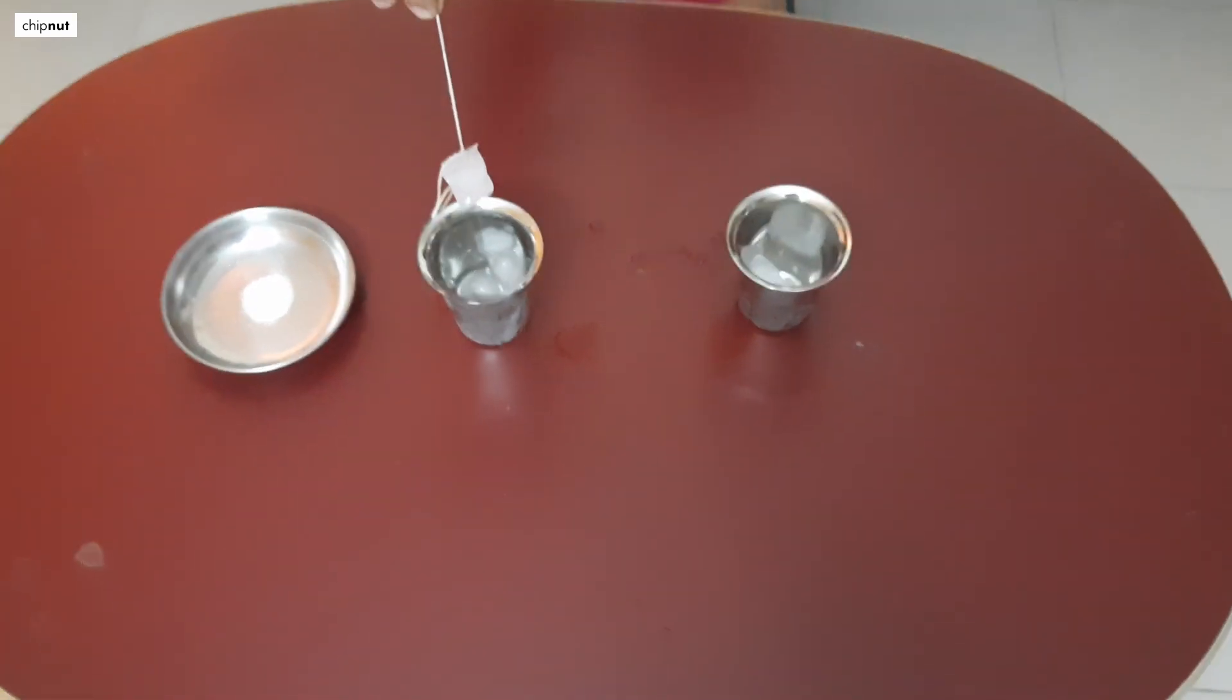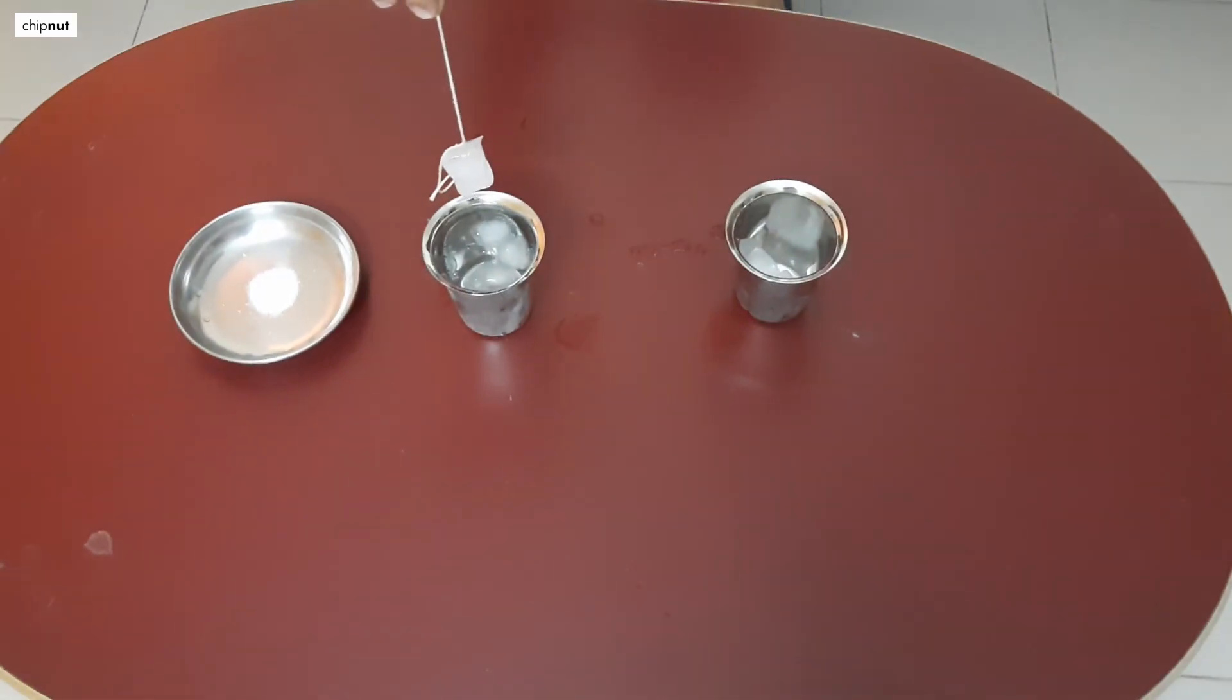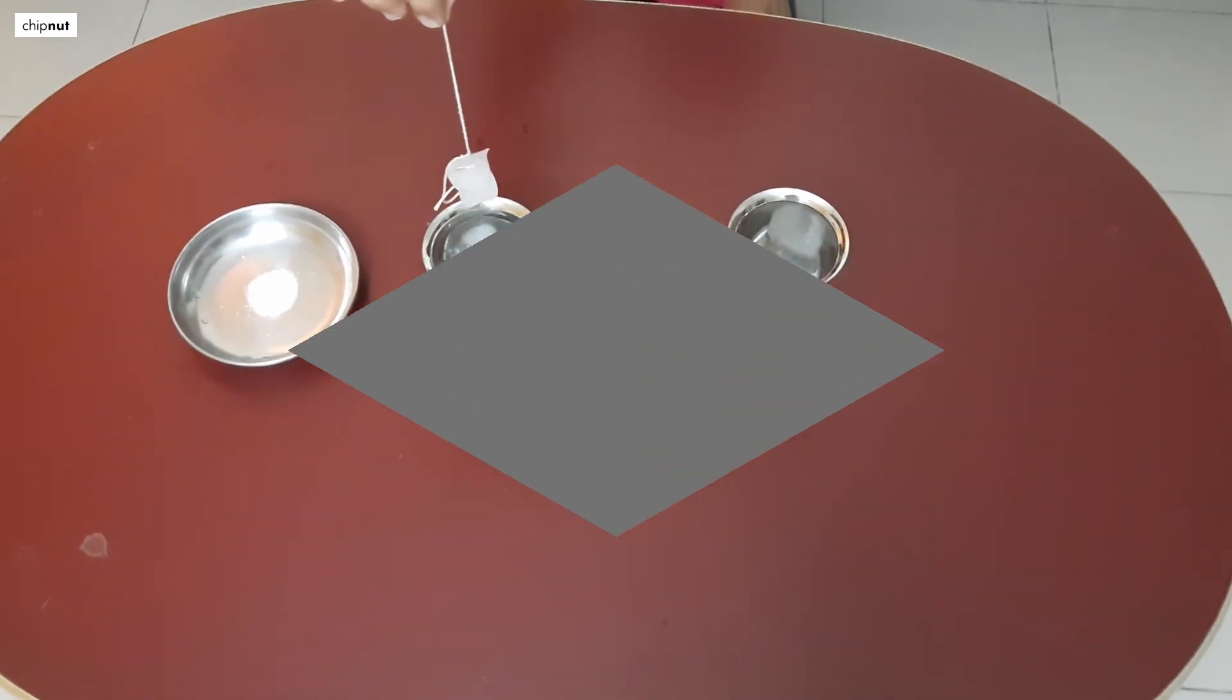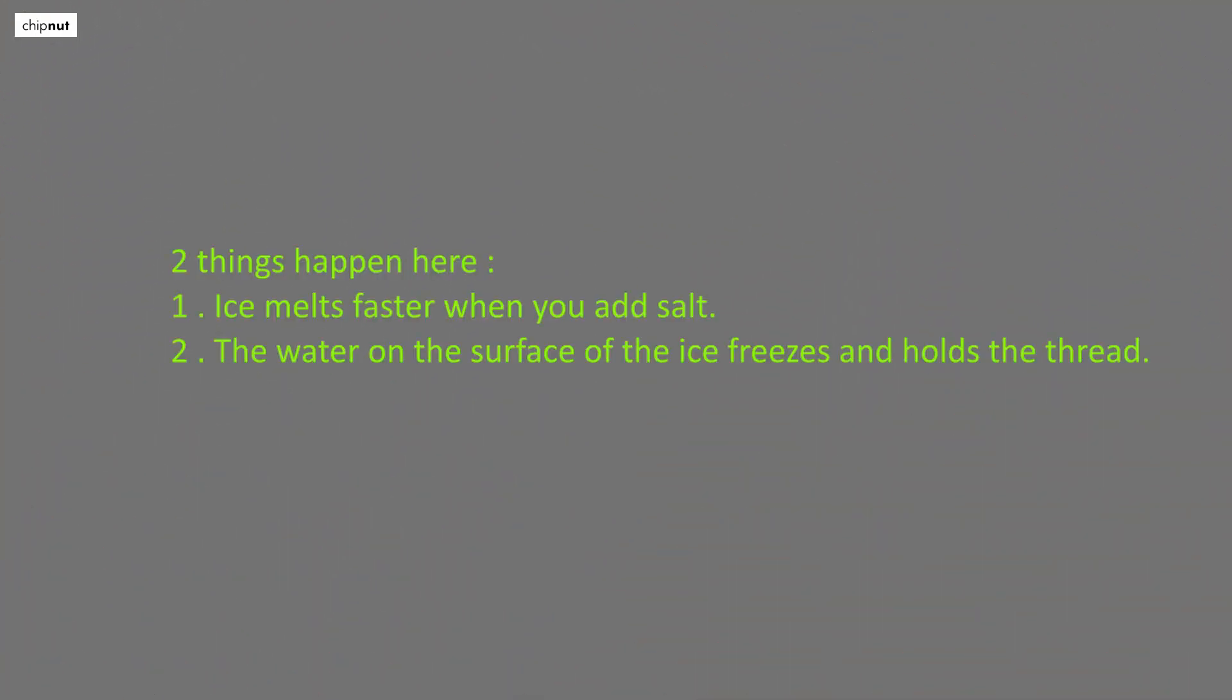How does this happen? Let us understand. Two things happen here. The first one is ice melts faster when you add salt. The second one is the water on the surface of the ice freezes and holds the thread.